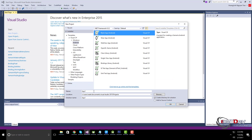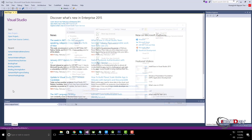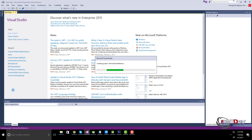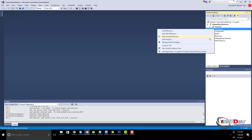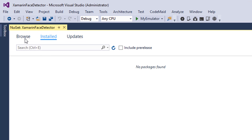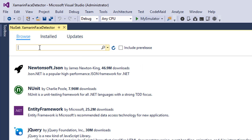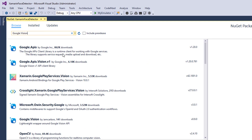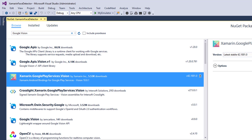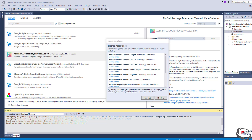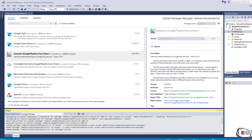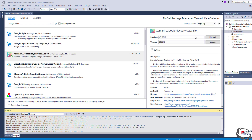First we need to create a new project using Xamarin.Android. Install the library from NuGet, and after installing it, just downgrade to version 32.